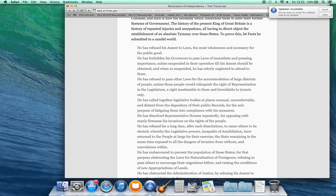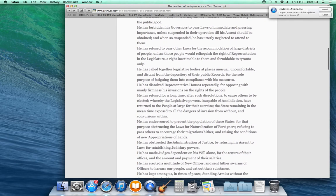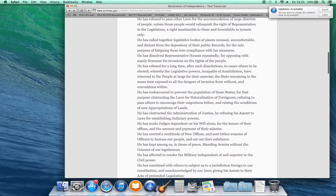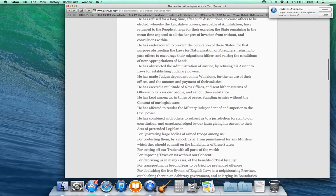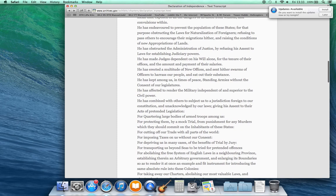He has endeavored to prevent the population of these states, for that purpose obstructing the laws for naturalization of foreigners, refusing to pass others to encourage their migrations hither, and raising the conditions of new appropriations of lands.